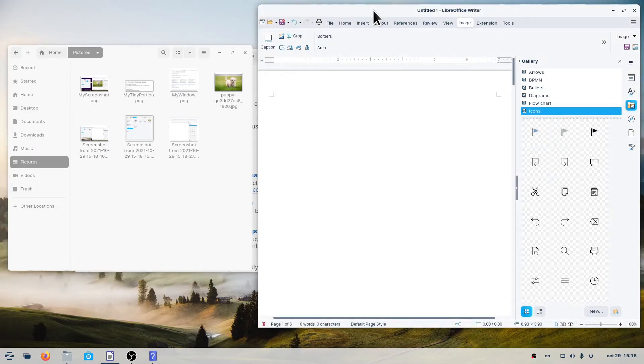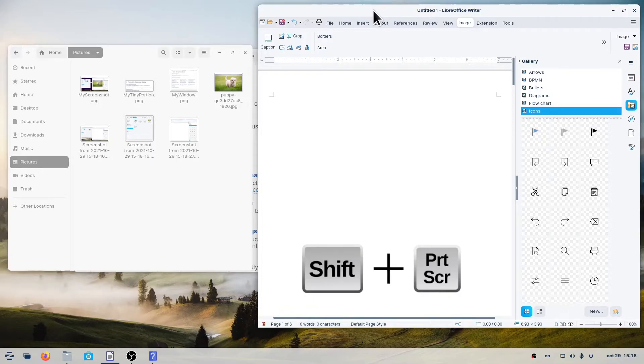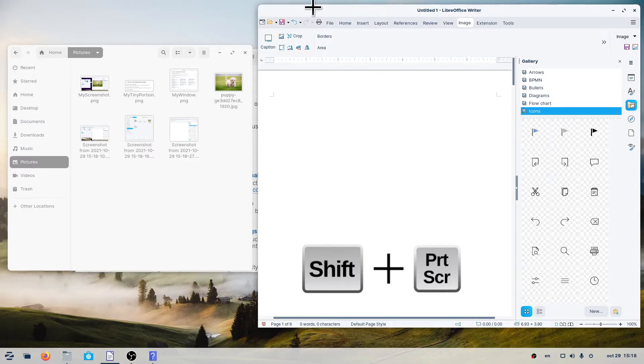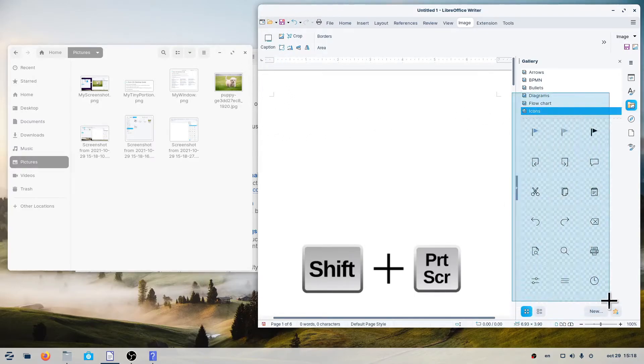To take a screenshot of a portion of the screen, press Shift plus Print Screen. When you see the crosshair, drag and release to select.